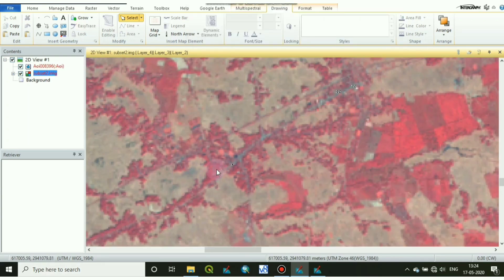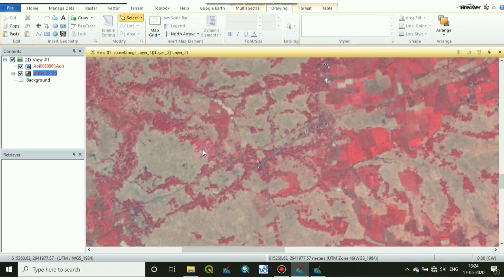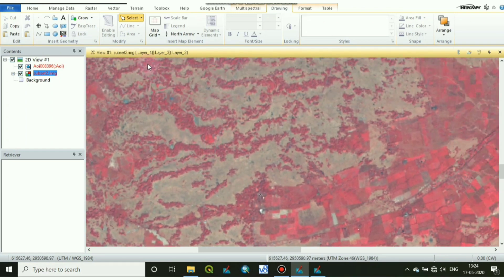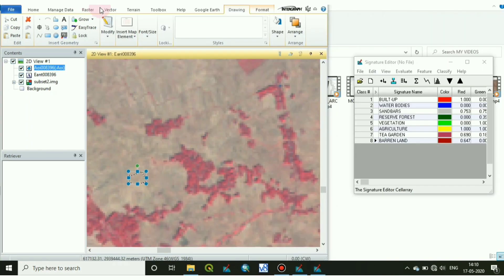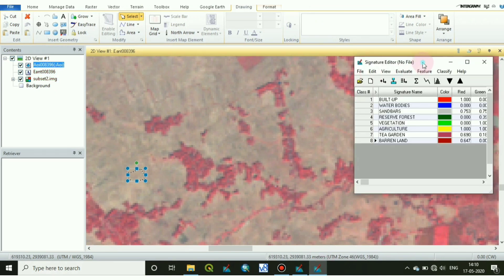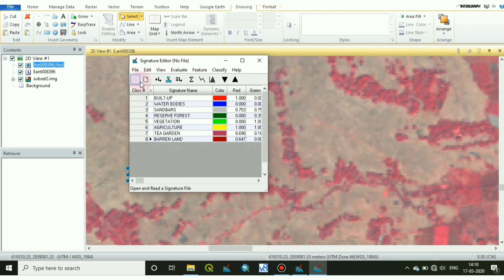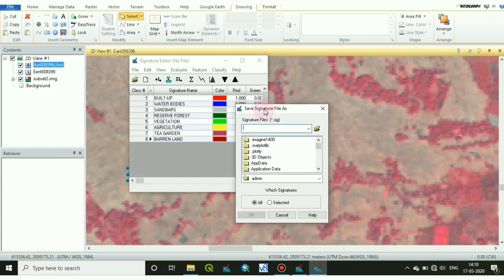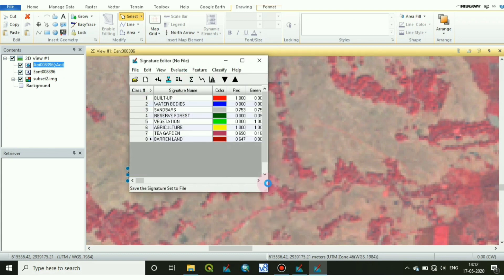In this way I will take all the classes. These are my classes: buildup, water body, sandbars, reserve forest, and so on. I have taken 8 classes. Now I will save this signature file in my representative folder.